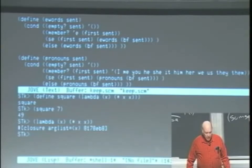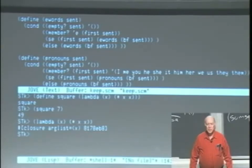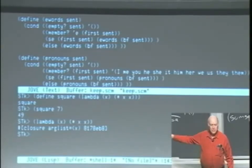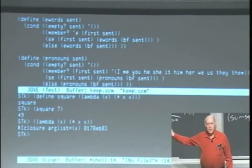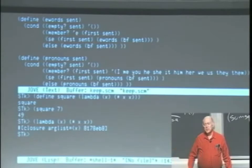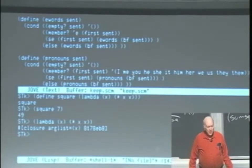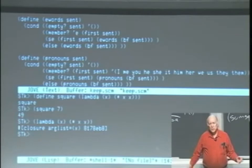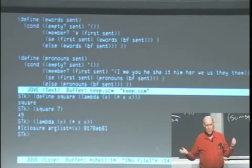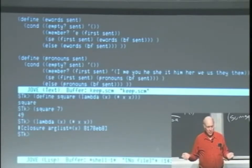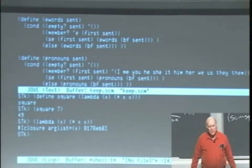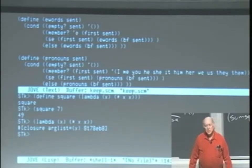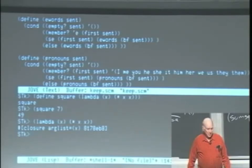And square has as its value that procedure that we made with the lambda expression. So that's the relationship between the define and the lambda thing. Lambda is the thing that has as its job making procedures. Define has as its job associating values with names.